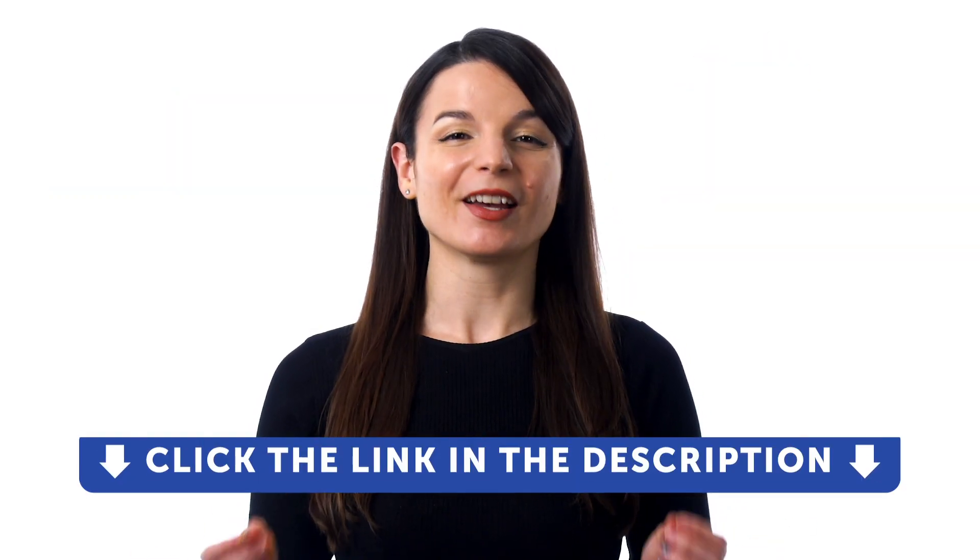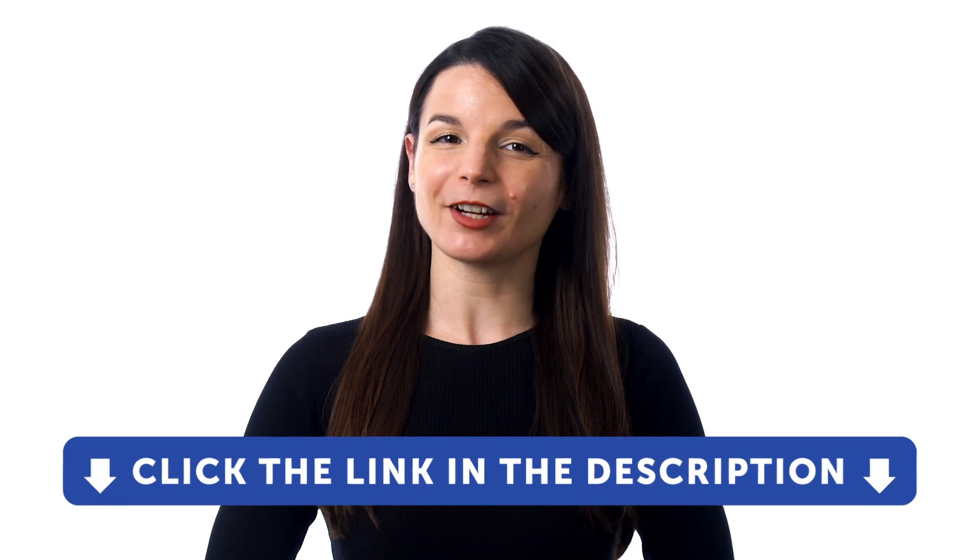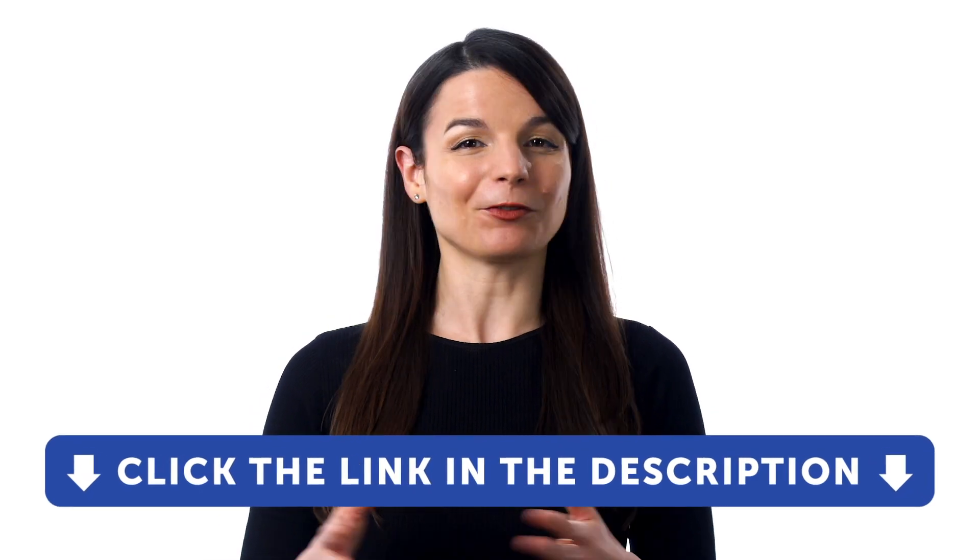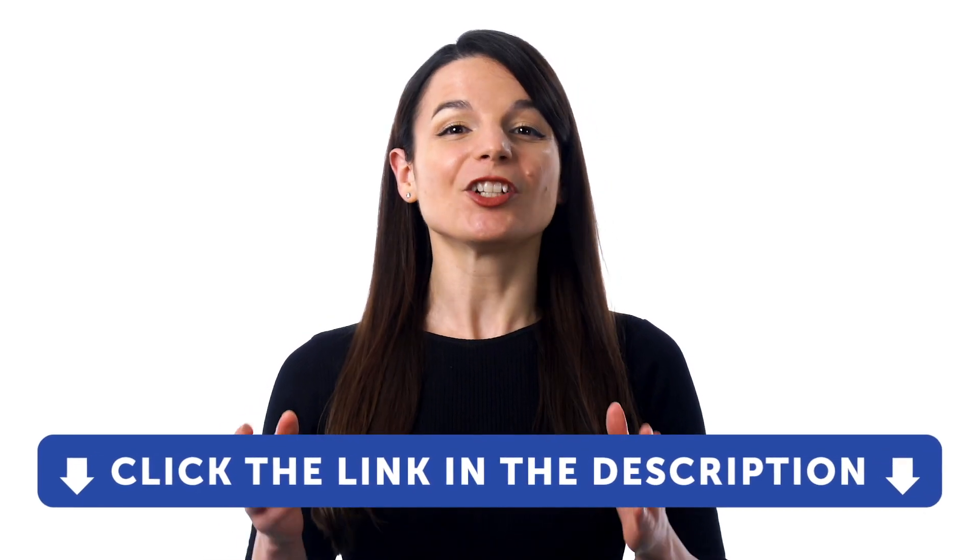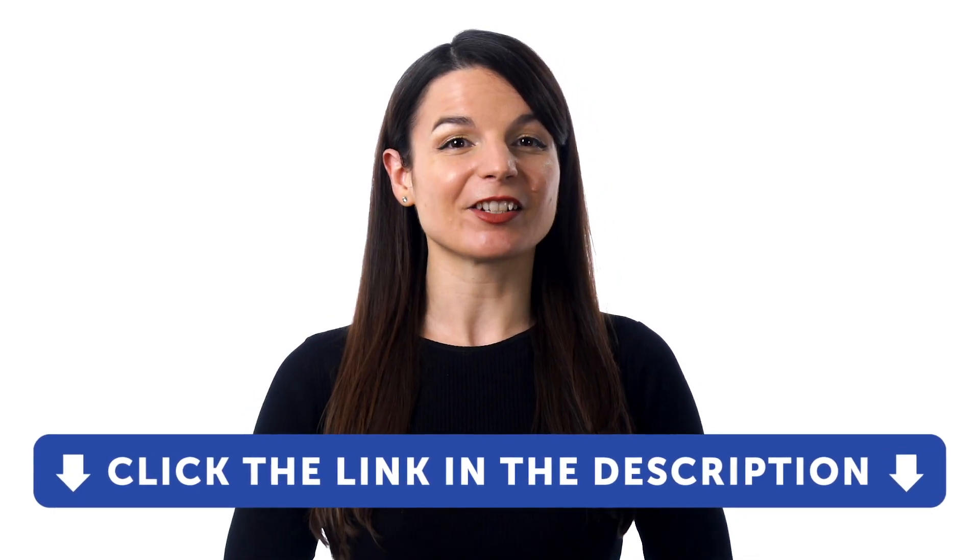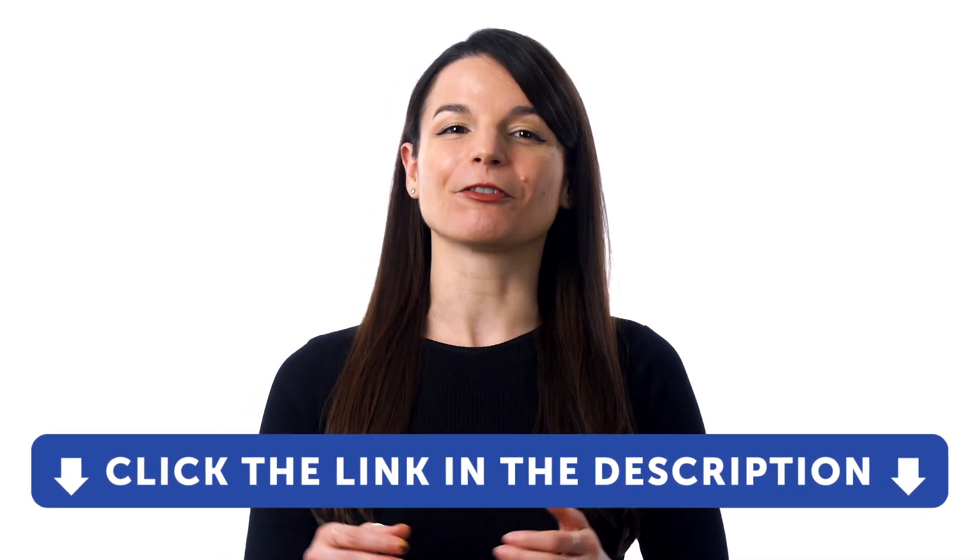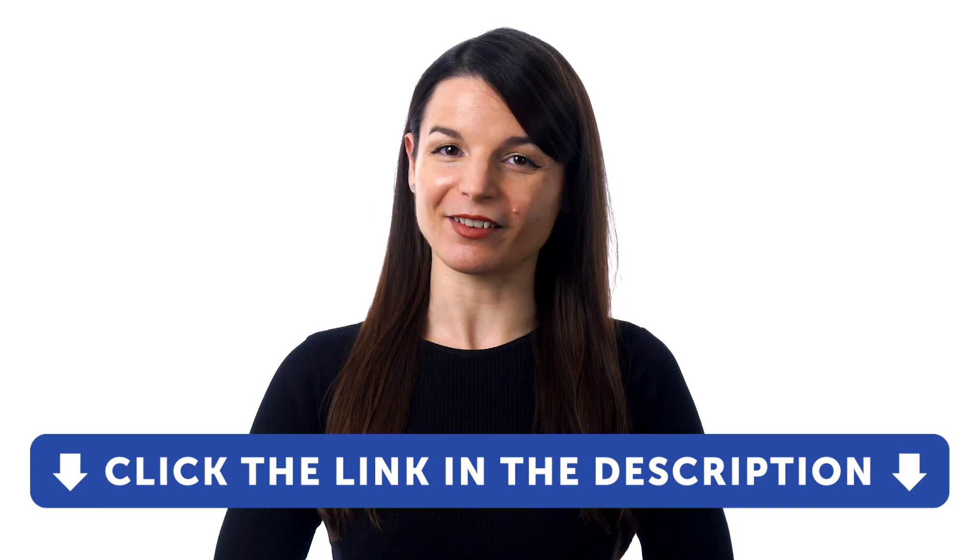if you don't yet have access to our language learning system, sign up for a free lifetime account right now. Just click the link in the description to get your free lifetime account.